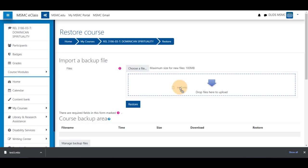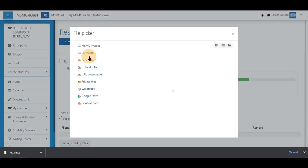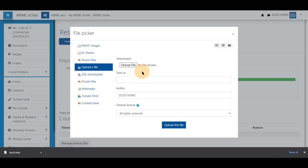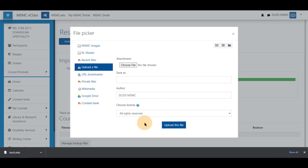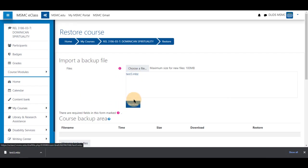You can click and drag your save file, or you may choose a file from upload a file and select choose file to use your file picker on your computer. Clicking the file name once on your computer, selecting choose and then upload this file will do the same thing as clicking and dragging it. Once you have selected your file, you will click restore.